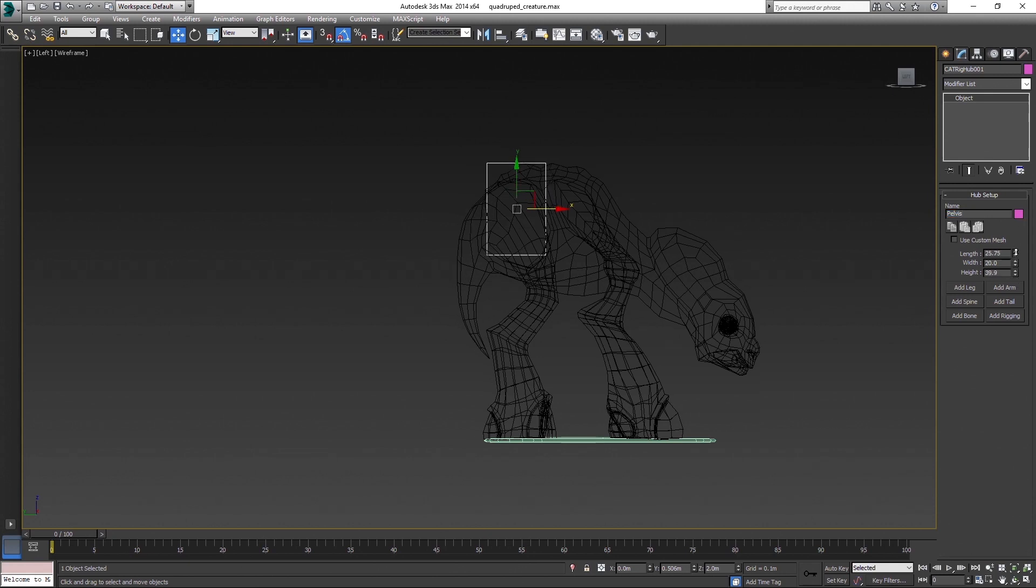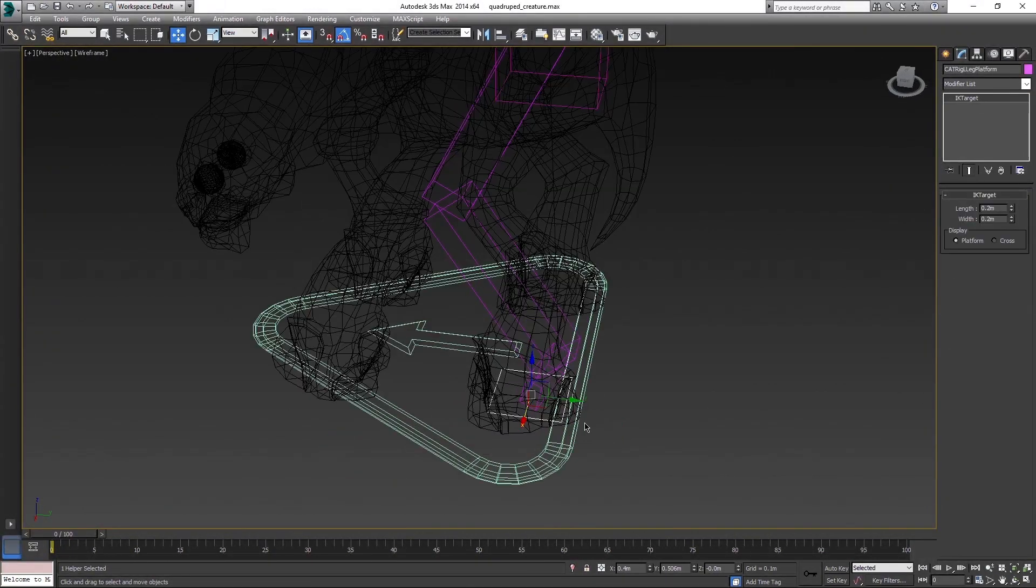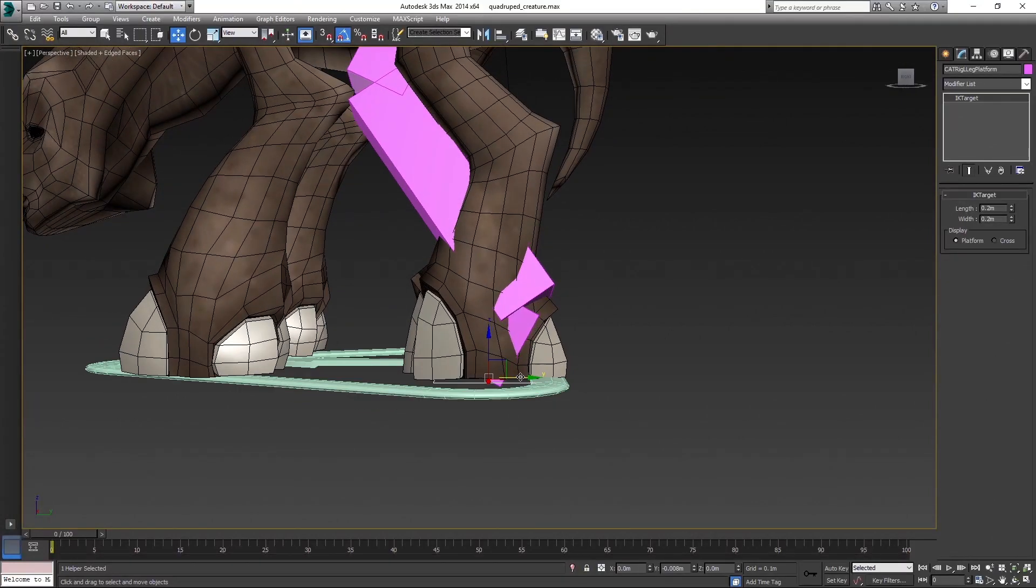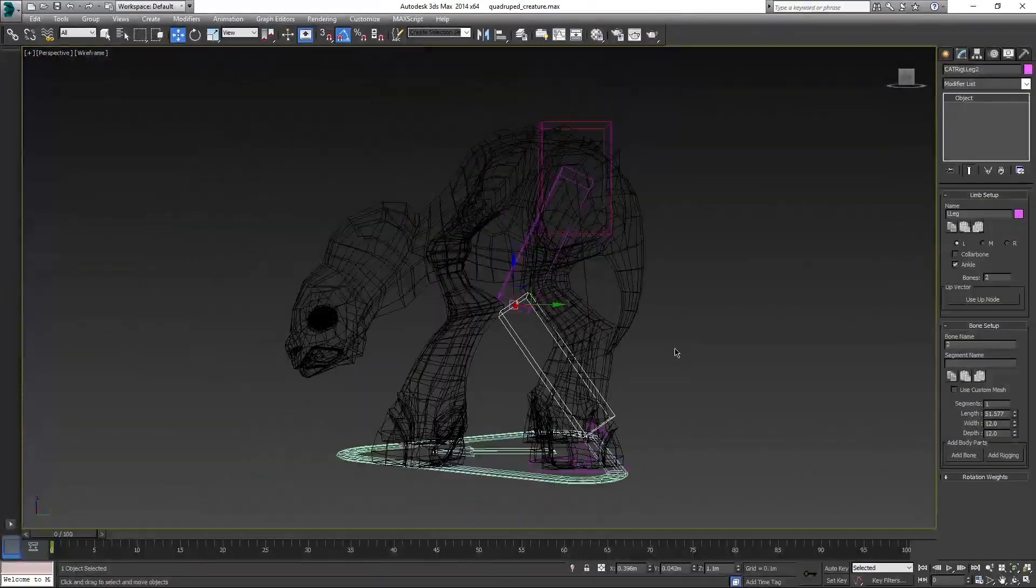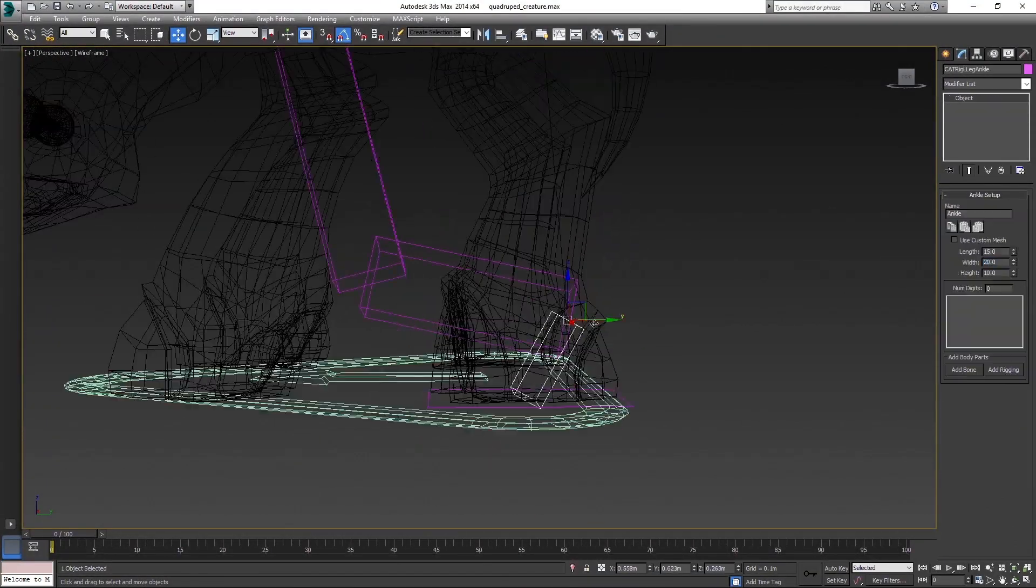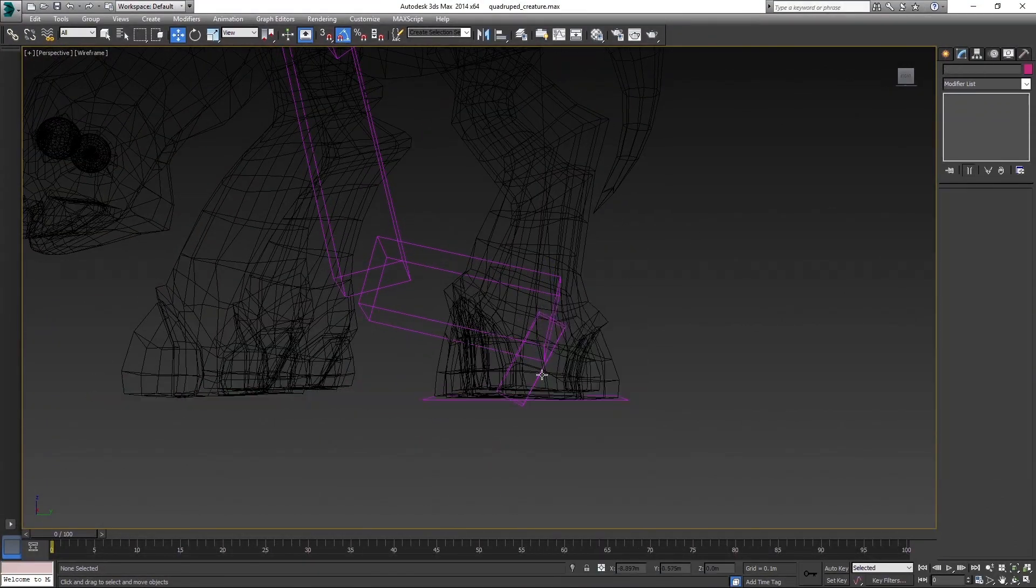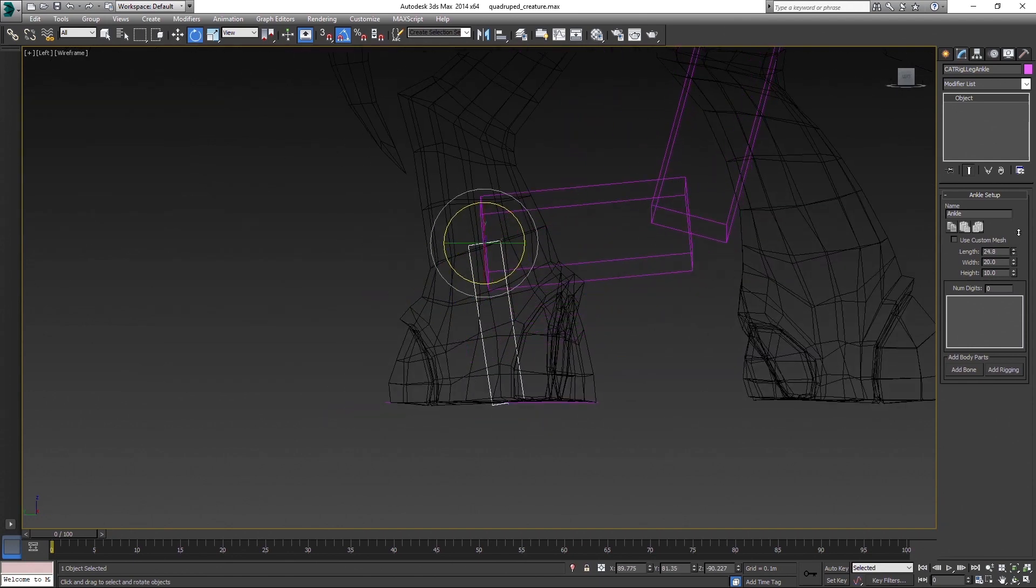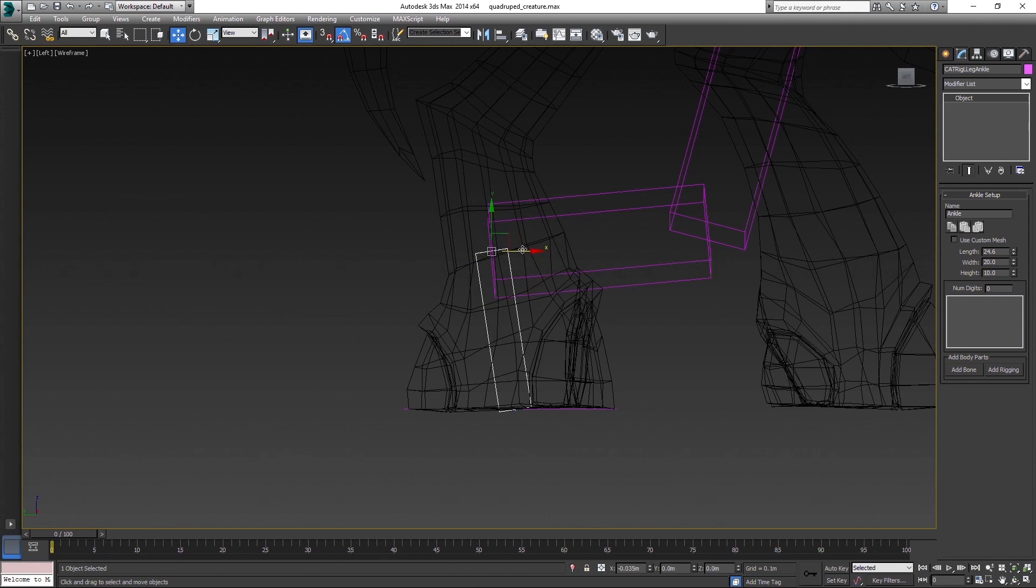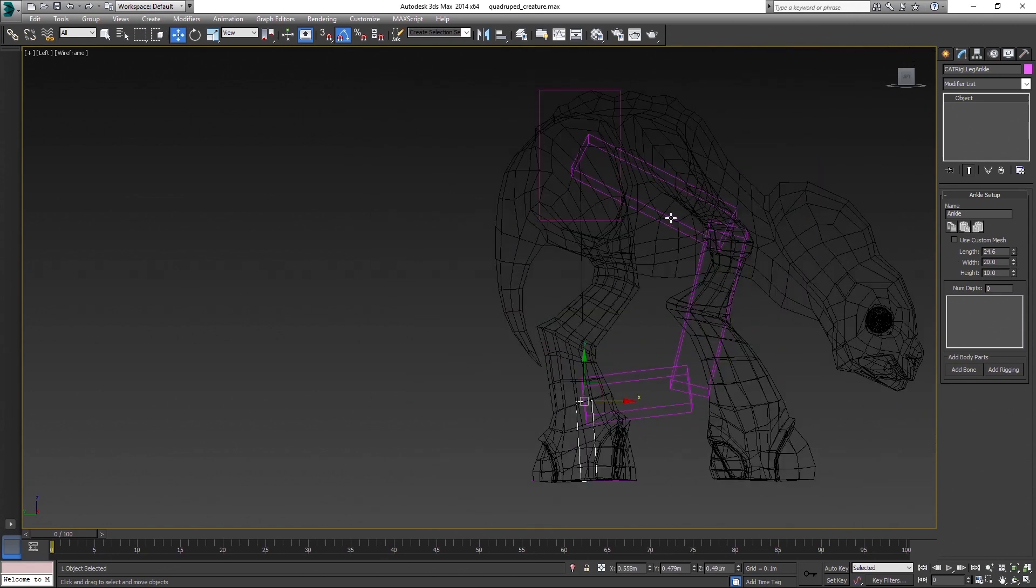Set up dimensions and create a leg. With legs you start with positioning IK platform first. After that we need to add one more bone for the leg, because the creature has 4 joints in back legs, so one additional bone is needed. Next, position the ankle bone.